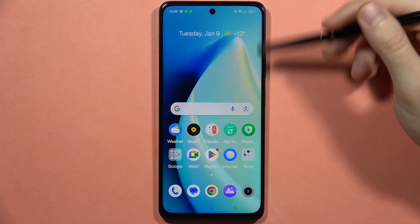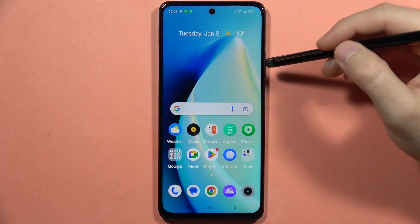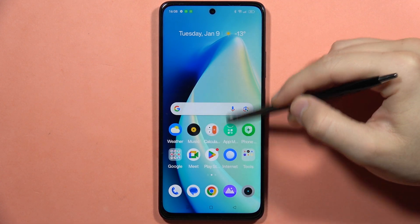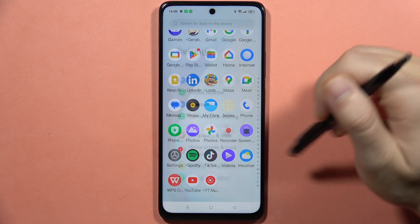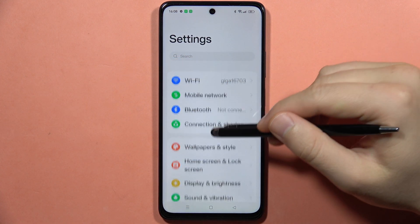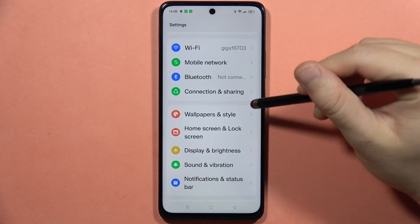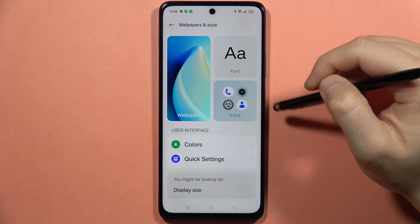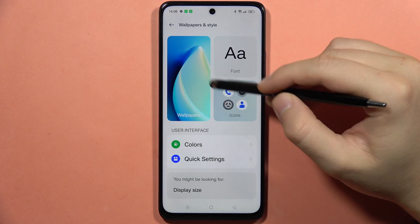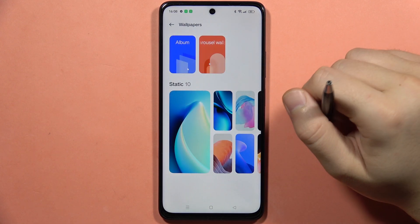To change the wallpaper on your Realme C67, first you will have to go into the Settings. From here, go into Wallpapers and Style, and now click on Wallpapers.